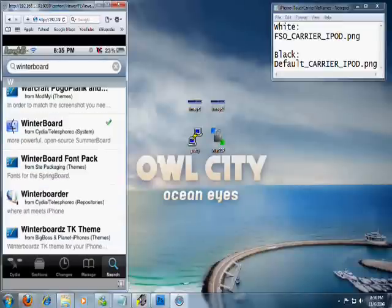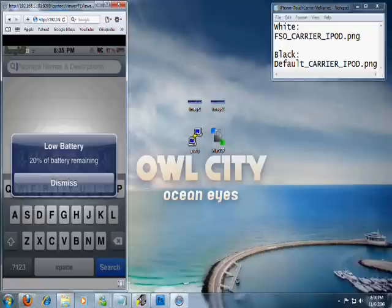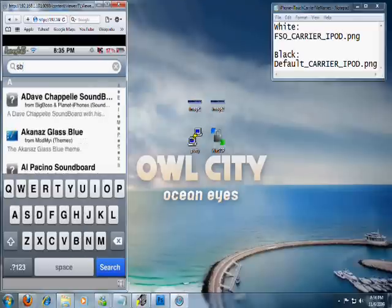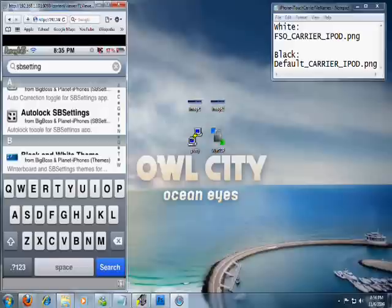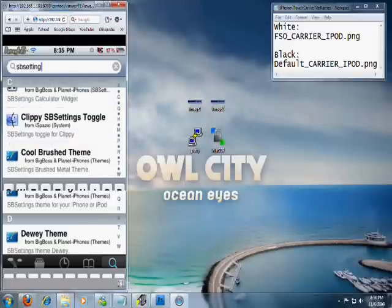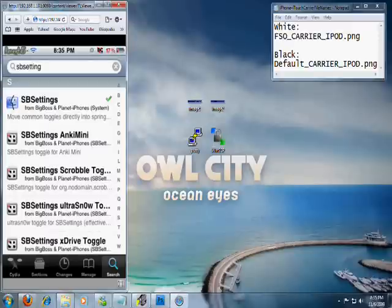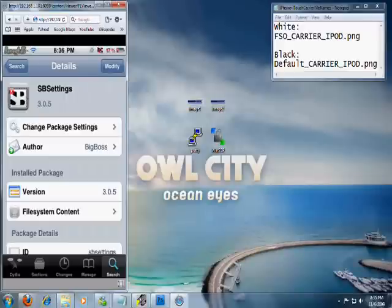After you get all that done, go back into Cydia if you don't already have this, and type in SB Settings. This is just a replacement program for Backgrounder, which I find a lot better — you can do a lot of stuff with it. Just scroll down until you can find it. It's the same logo with the two faces. Click on that, and where mine says Modified again, yours is going to say Install. Just install that.